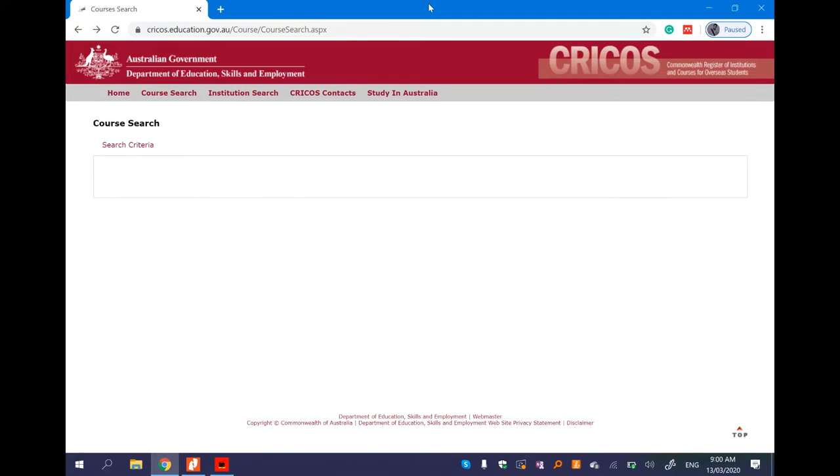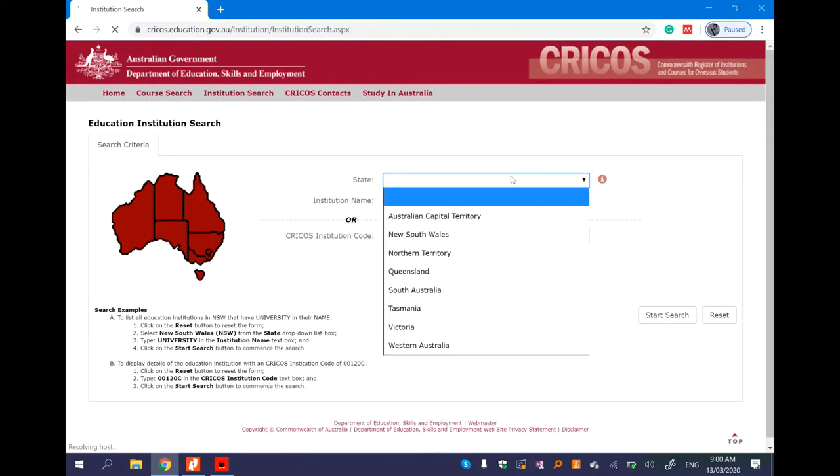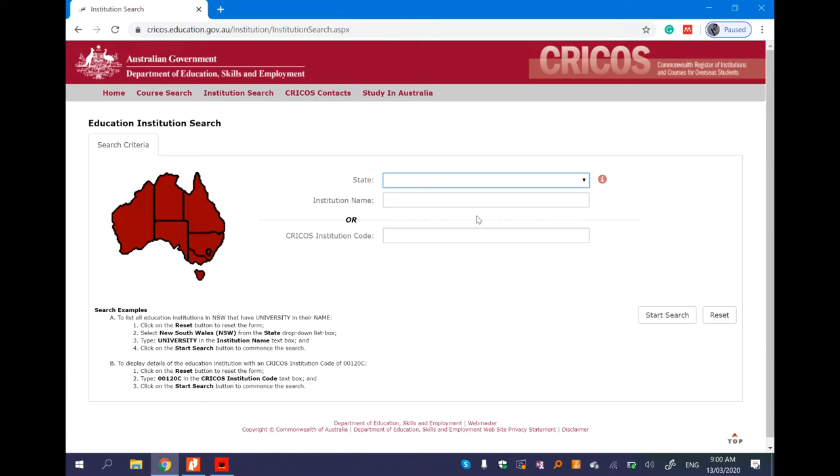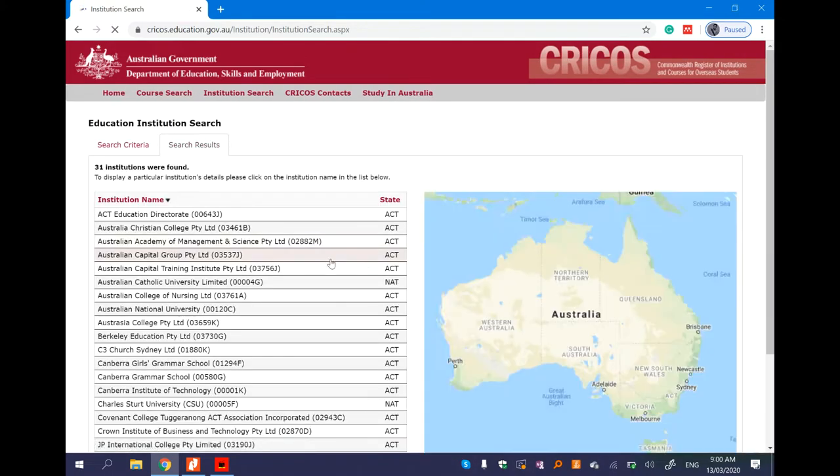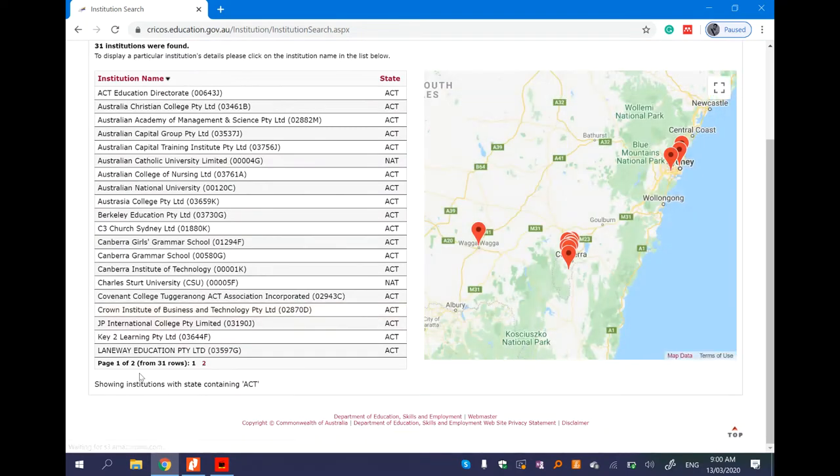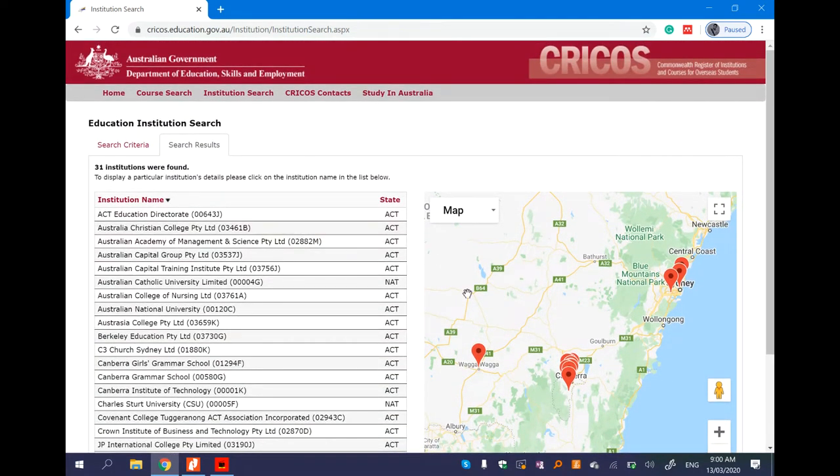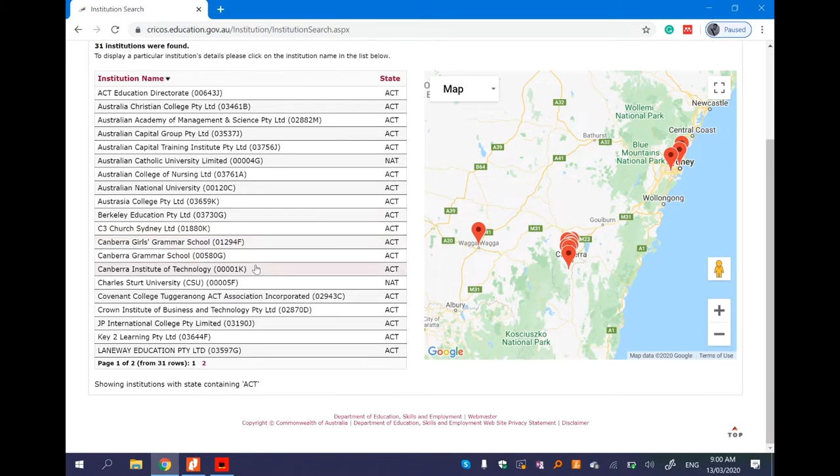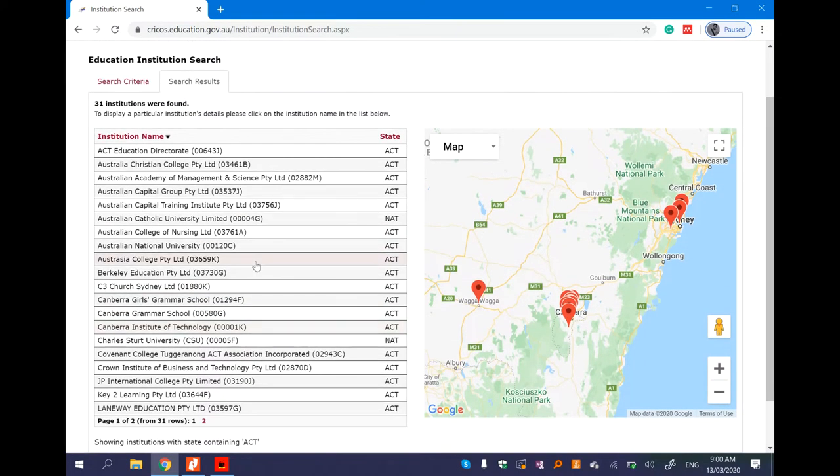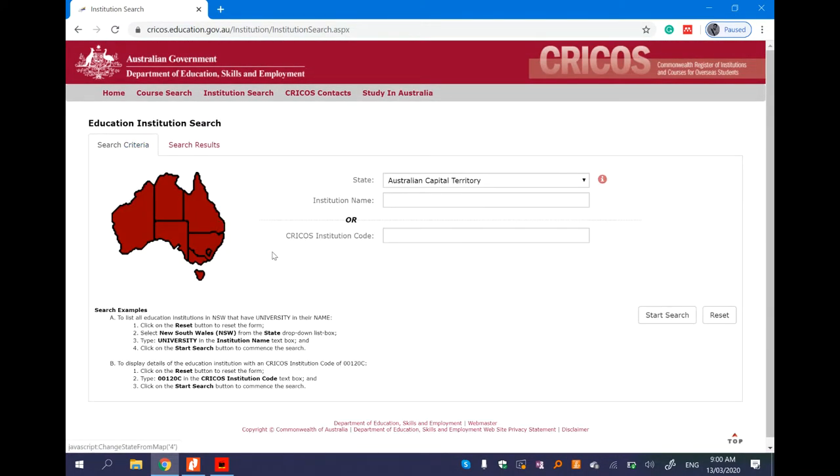You can search for institutions. You can search for the institution. You can search for Australian Capital Territory. There are 31 institutions. They are from Australian National University, also from the Australian Capital Territory, Canberra, and the branch campuses.